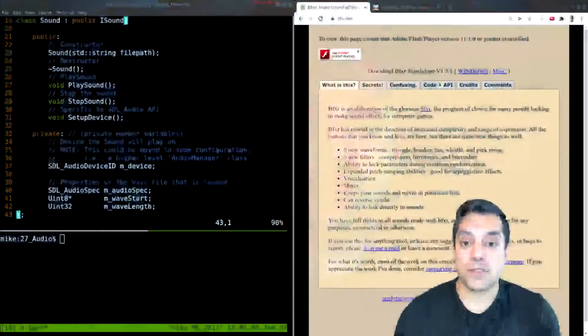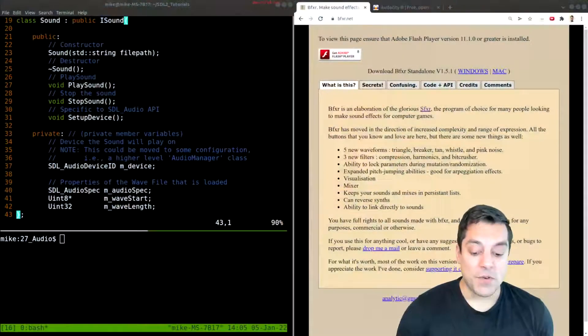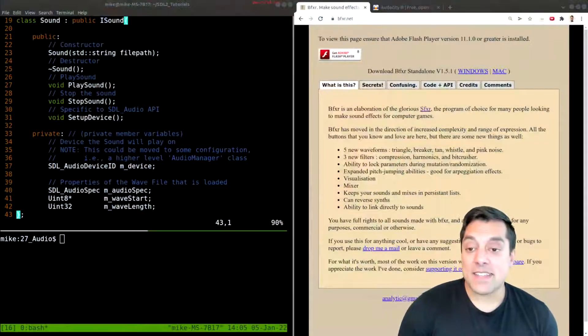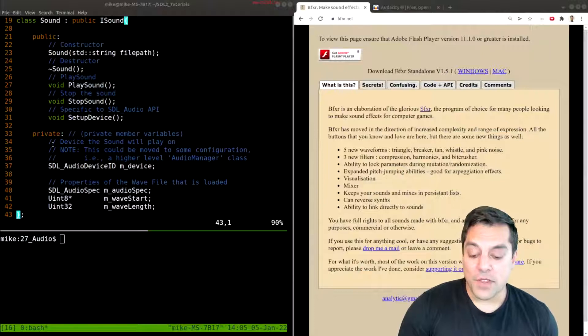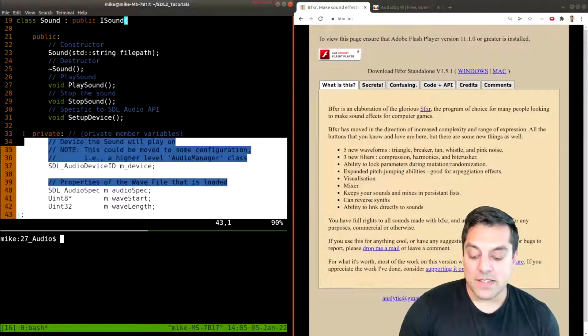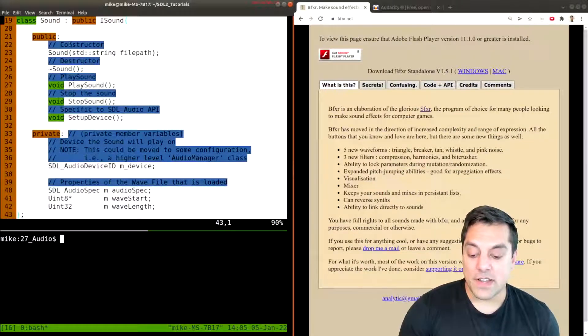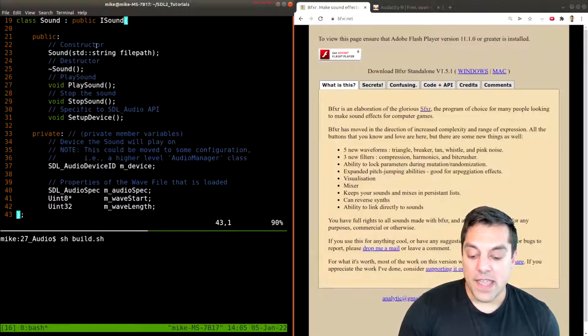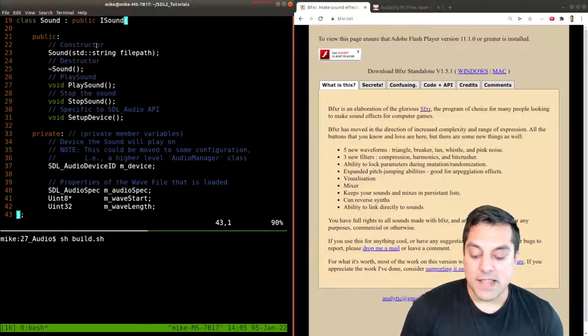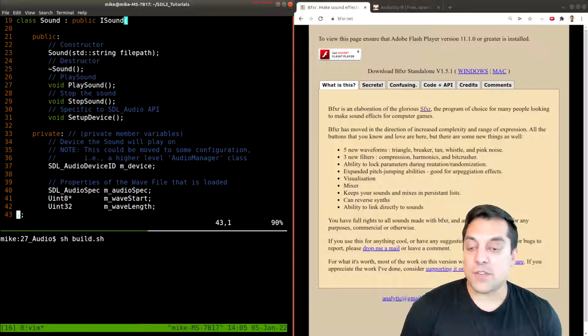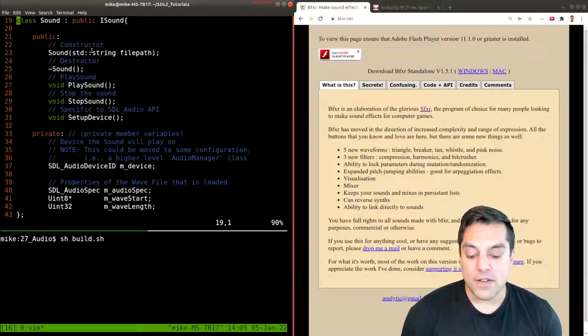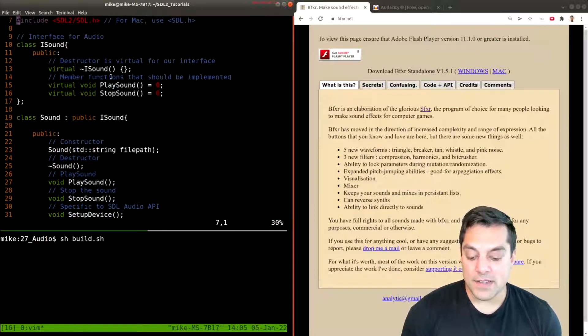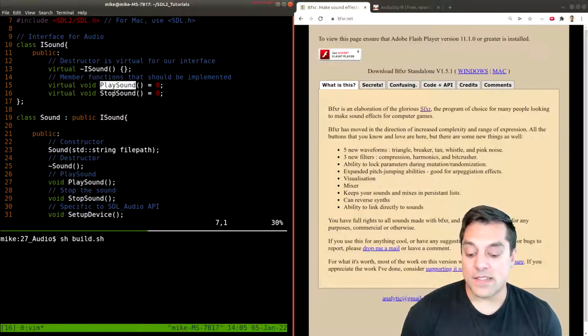So with that said, a quick recap of the previous lesson, and then we'll just go ahead and dive into some tools. So from last lesson, recall that we built this sound interface here and we had the basic ability to play some sounds and stop some sounds.